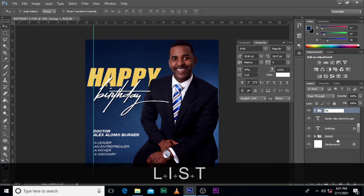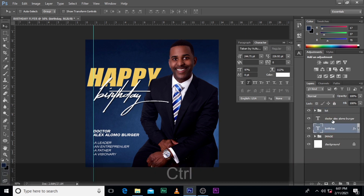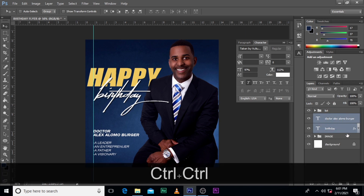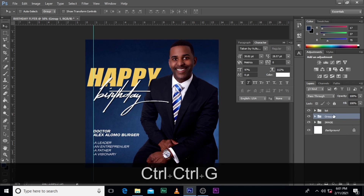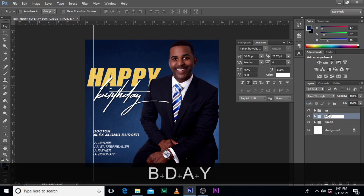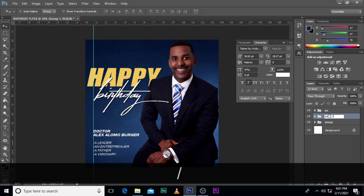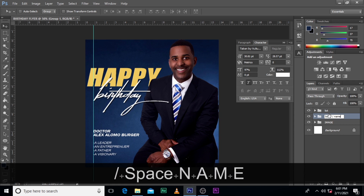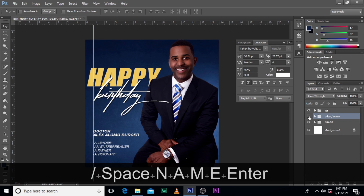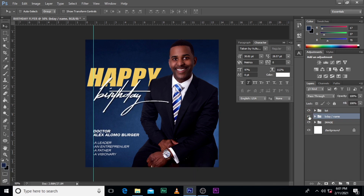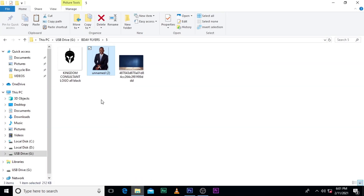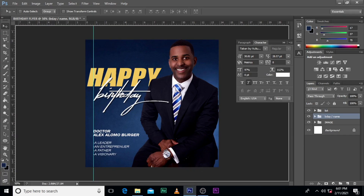Let's call it 'list'. Let's call this, this, this, and this one — D stroke name list. And then our logo comes here.